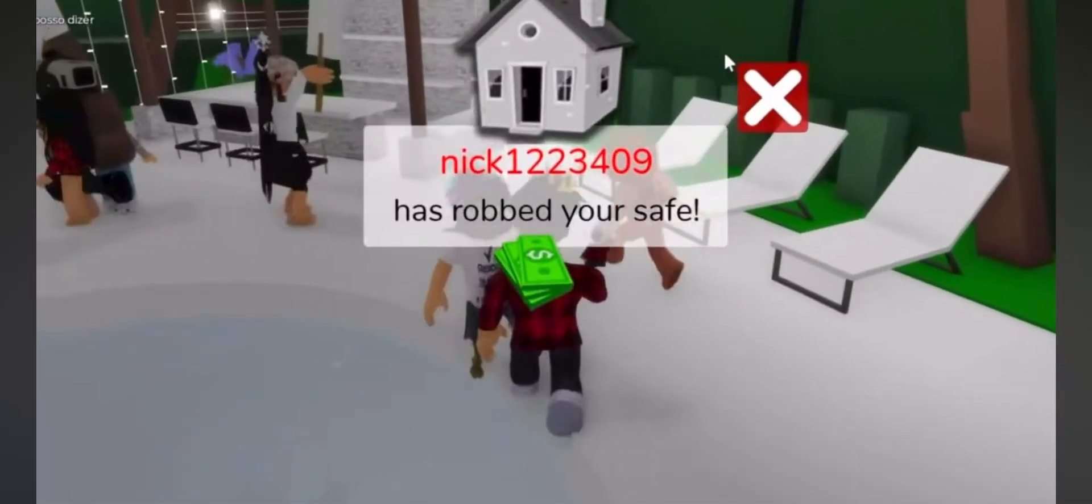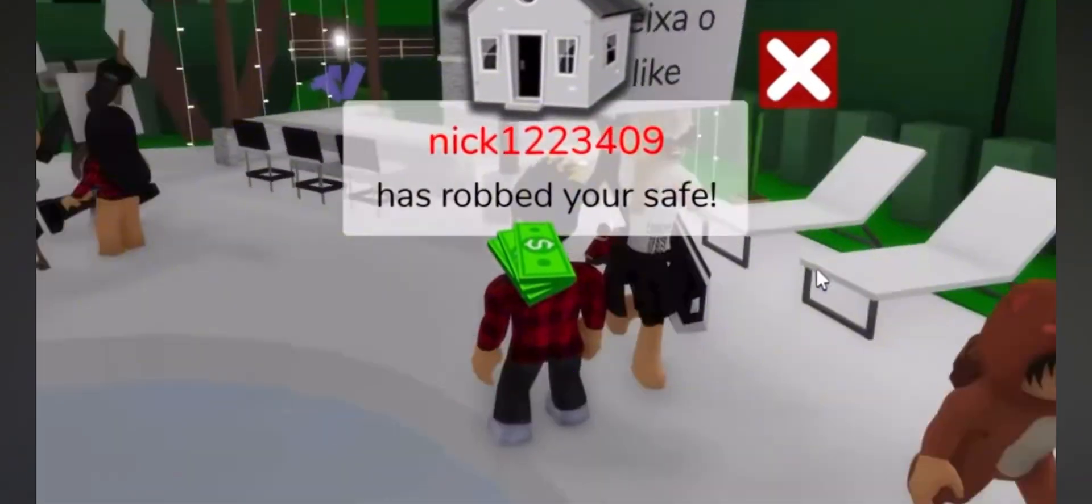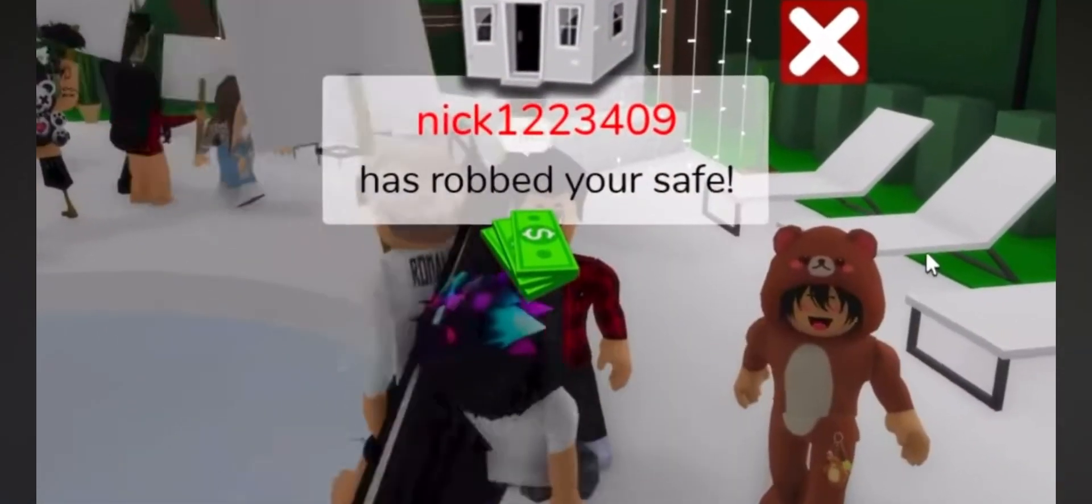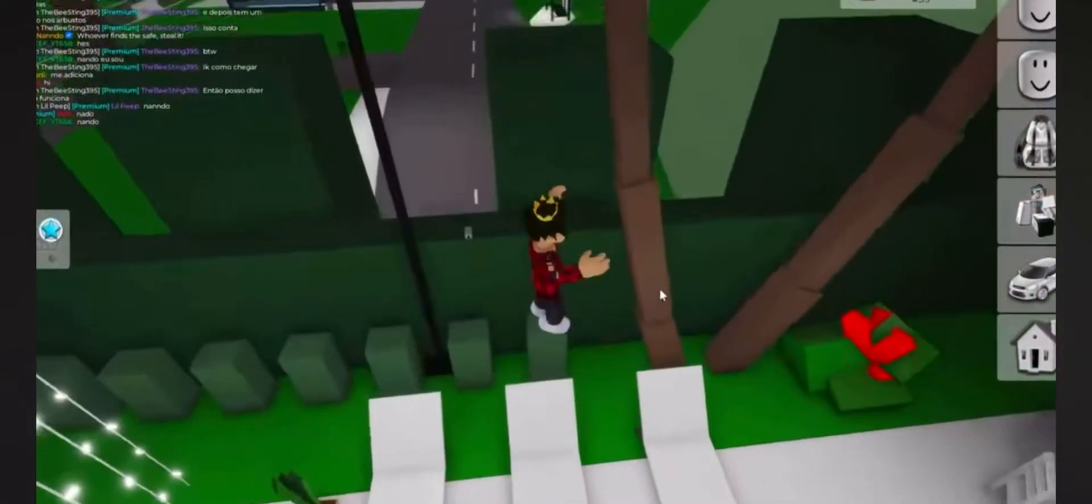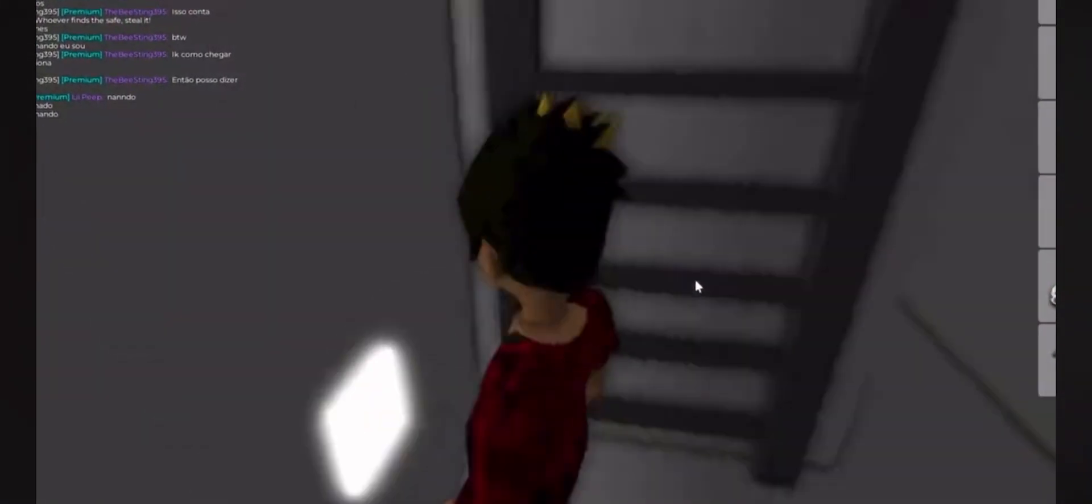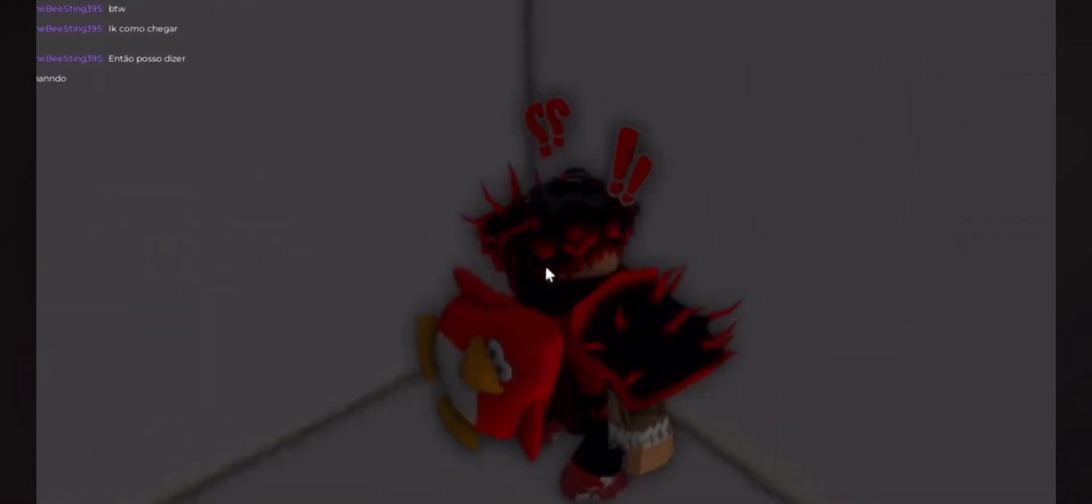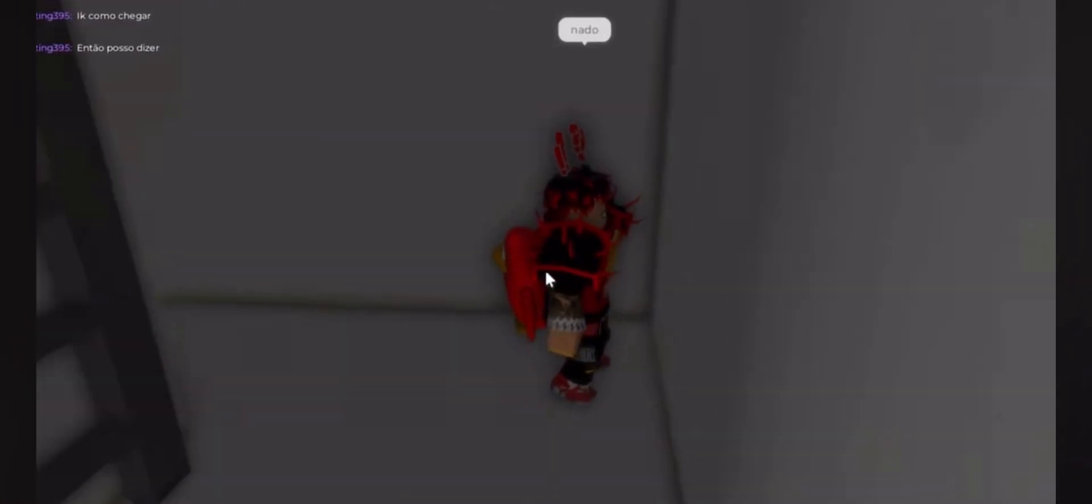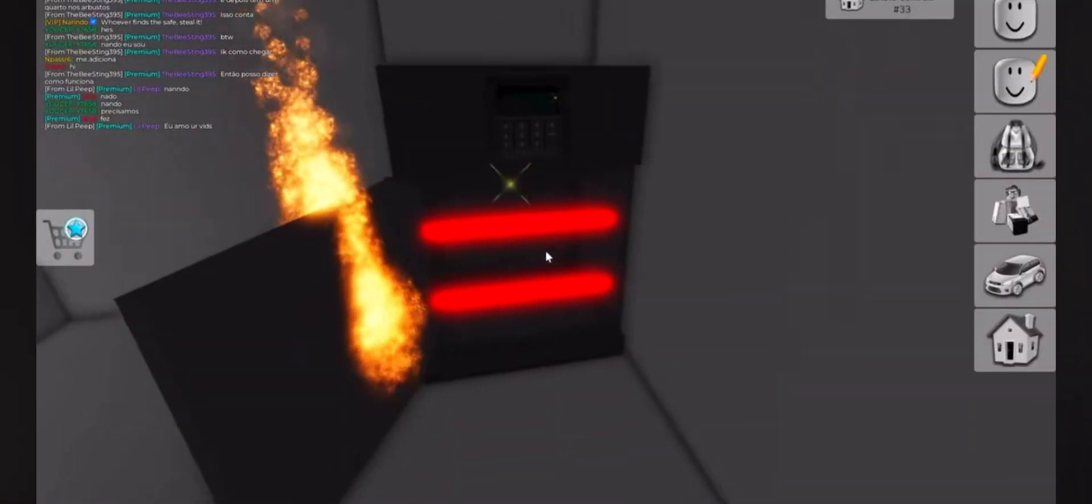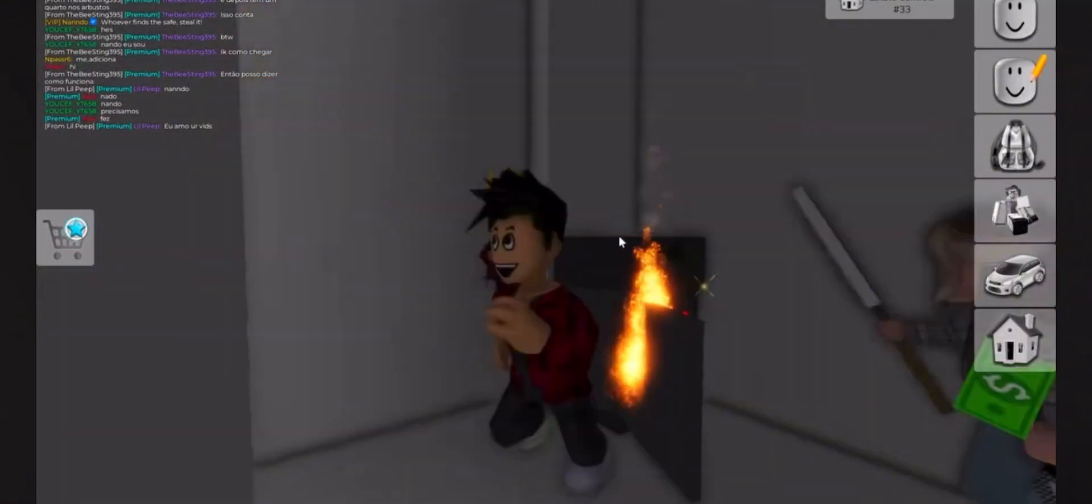I heard explosions. It looks like Nick was the first one to find the safe. It was so easy guys. Just sit on the beach chair and go in. Looks like our boy Nick got it. Good job, Nick. He stole everything that was on it. Good on you, bud.